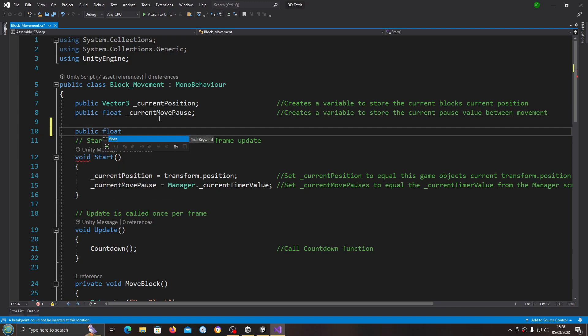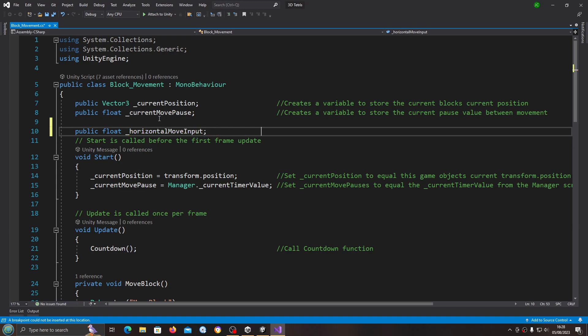To begin with I'm going to create a couple of variables. First, public float and we'll say horizontalMoveInput — into the comments this creates a variable to store the horizontal axis input.